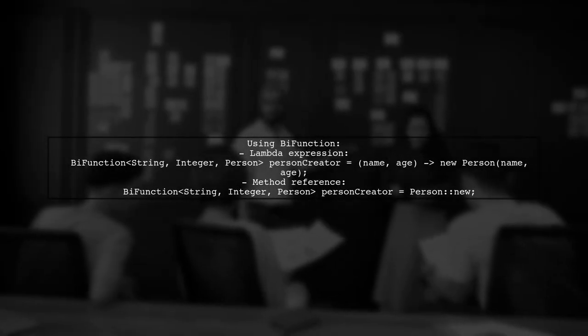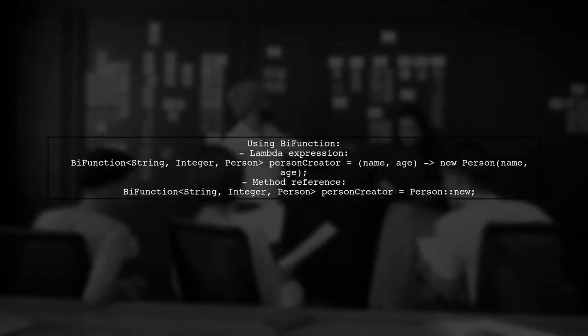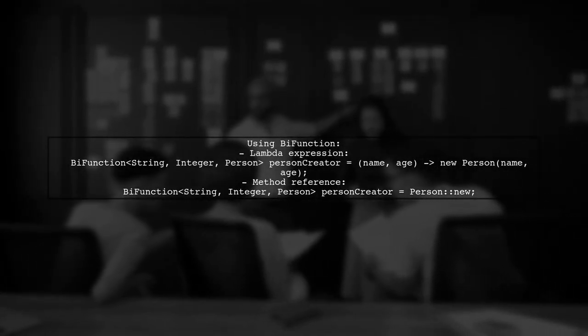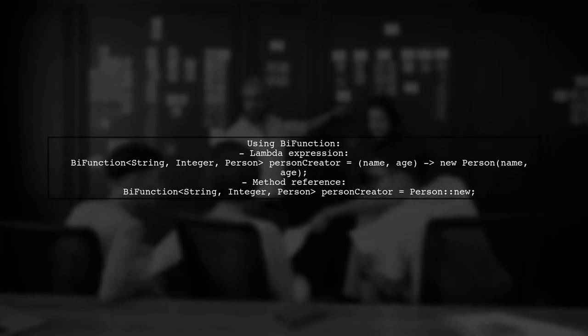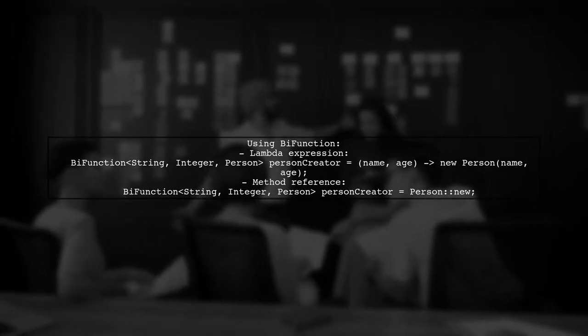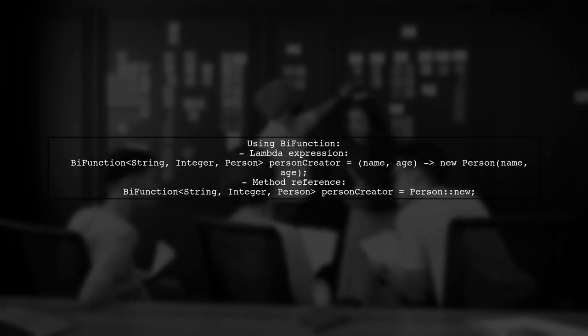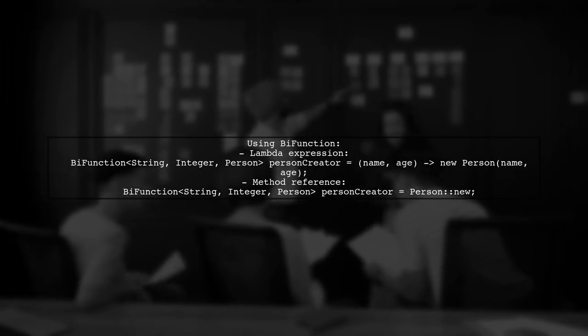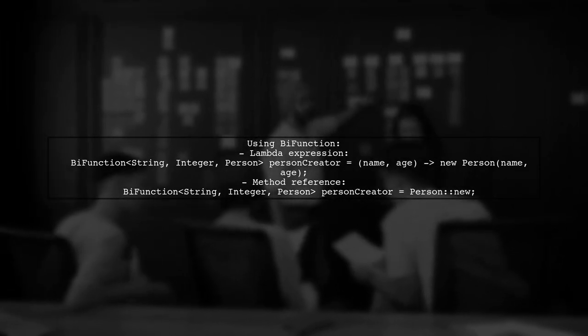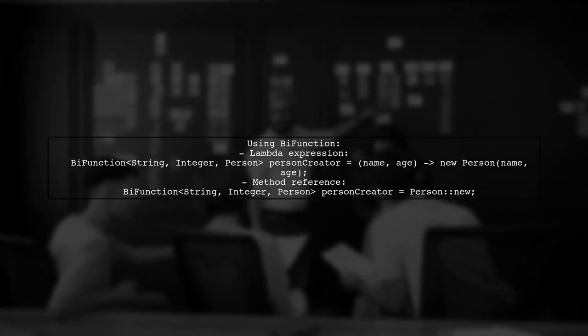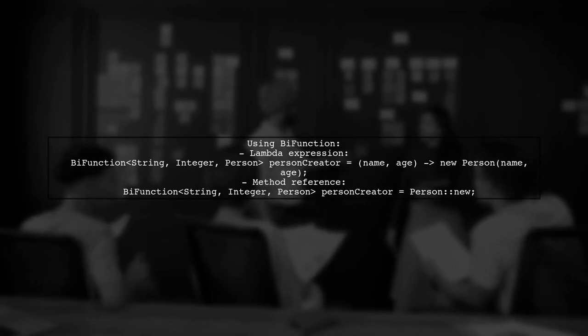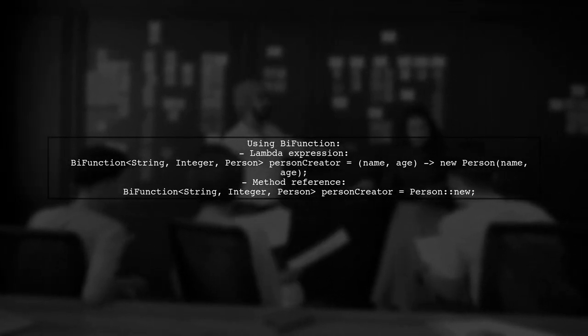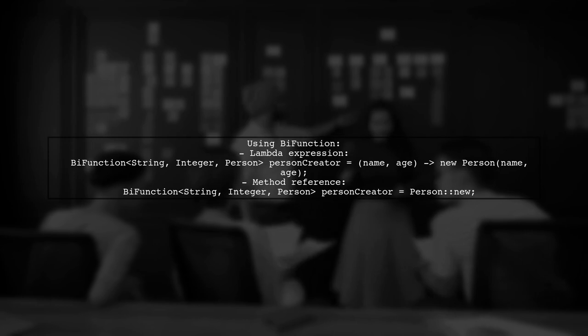You can define a bifunction using a lambda like this: bifunction person creator equals name age, new person name age. However, since the parameter types match the constructor, you can simplify it using a method reference. bifunction person creator equals person new.